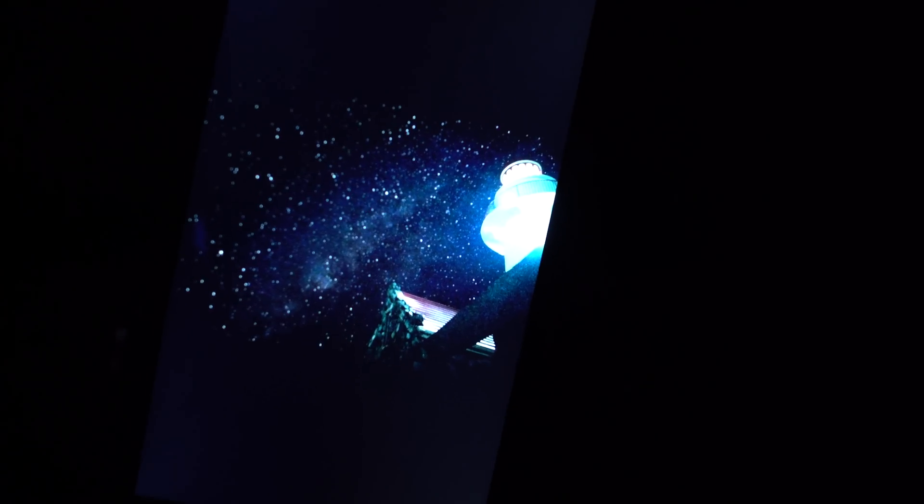Alright so do check out my blog post that I linked to in the description below. It's got more images, before and after comparisons, and even comparison with the same image shot on the A7R2.